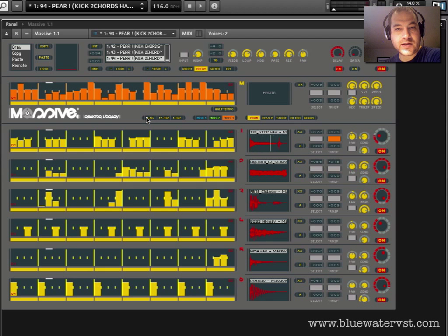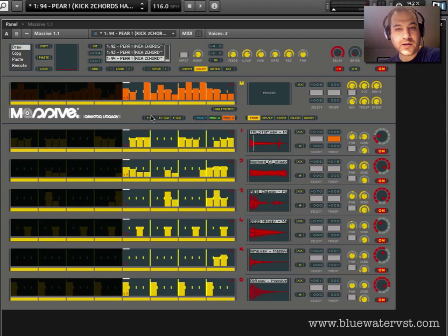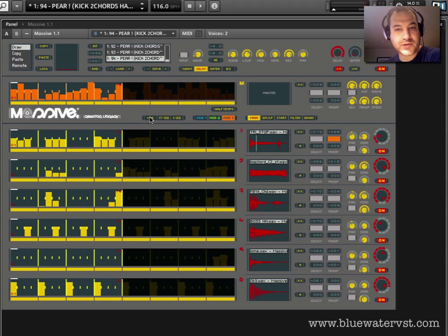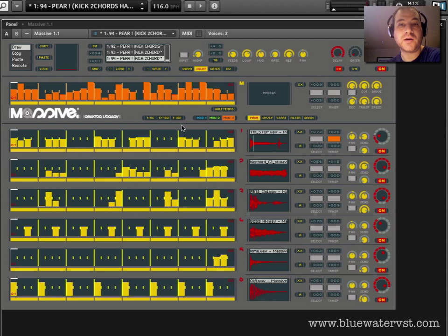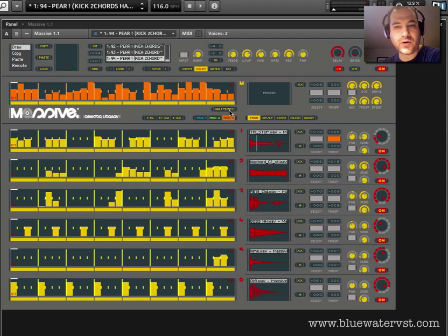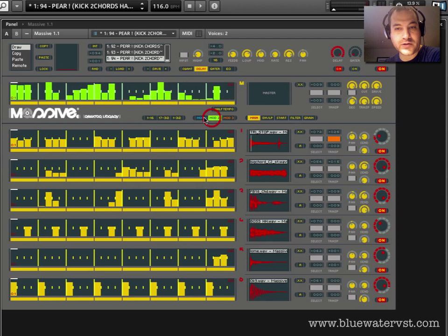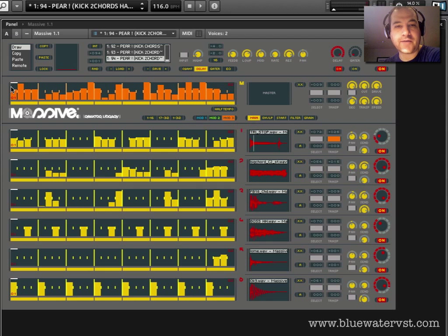These controls here allow you to loop certain segments of the sequencer and modulation tracks — the first 16 steps, the second 16 steps, and then of course all of it. It becomes pretty useful when there's one particular part of the sequence that you want to loop over. There's also a half tempo button which allows you to divide — to slow down — the tempo by half, and that's the tempo only of all these modulation lanes. So it means that the modulation will move at half the speed of the rest of the ensemble or the rest of the sequencer tracks.